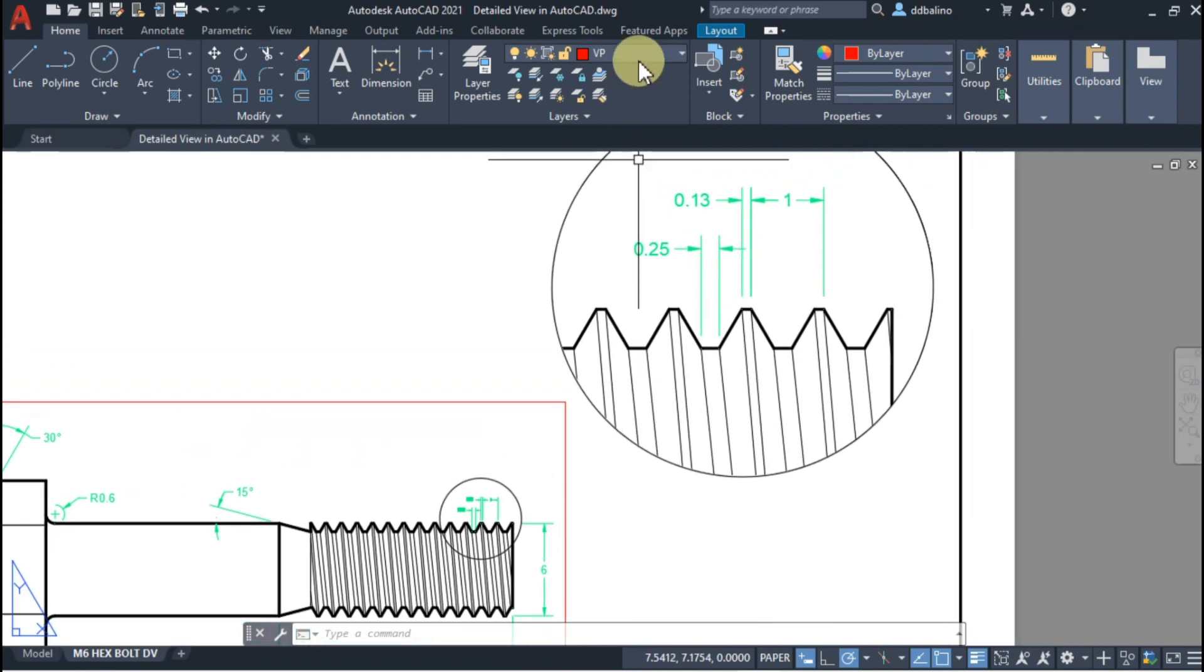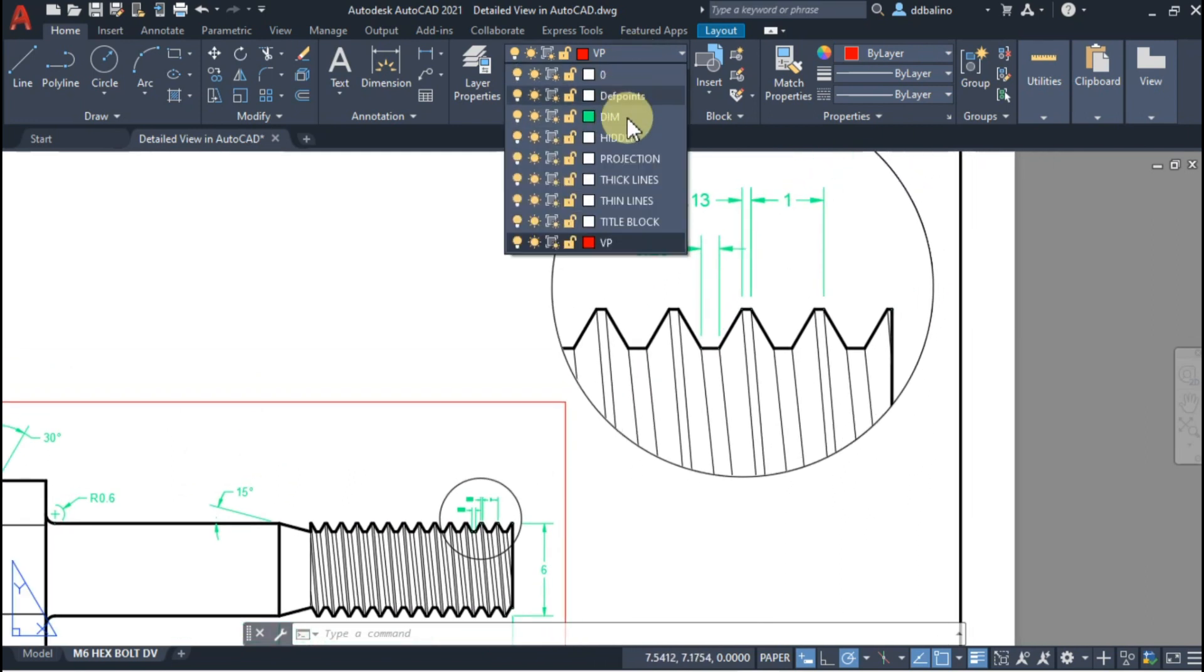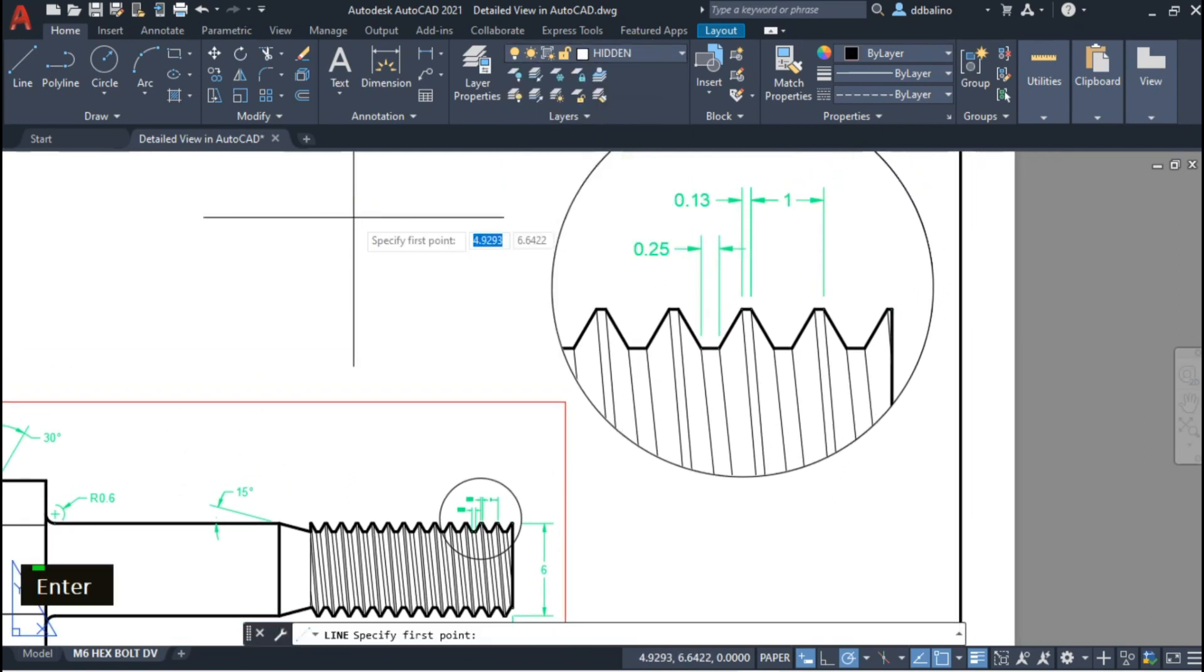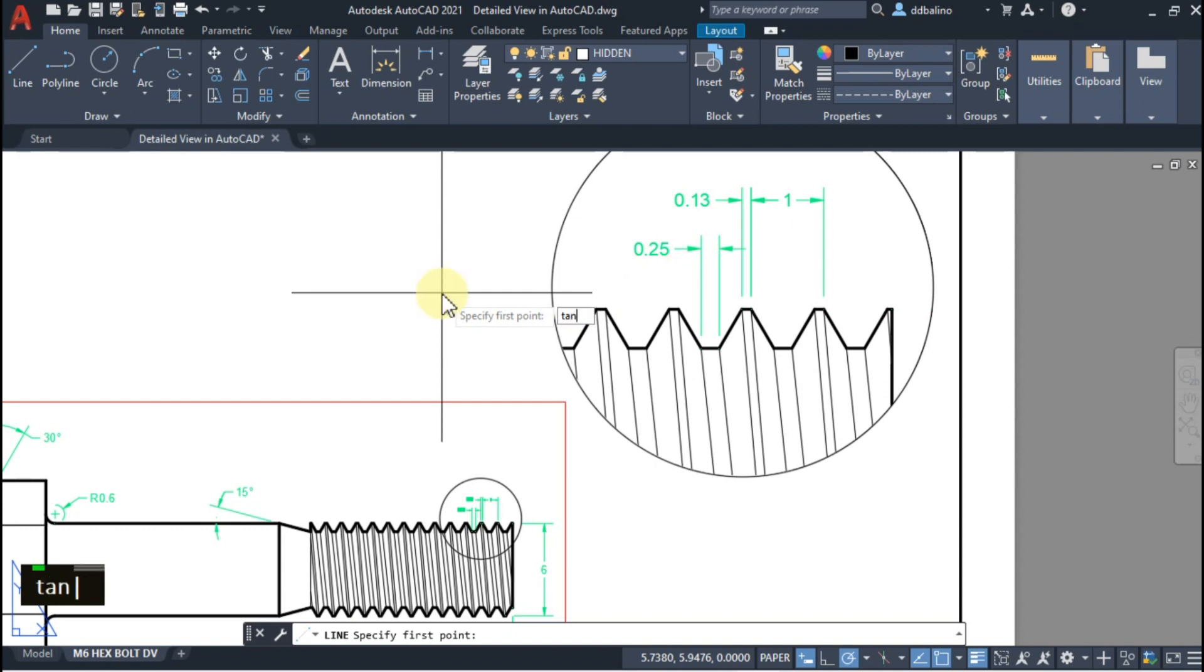Let's go to Model Space and change its layer to Thin Layer. Going back to Paper Space, let's switch the current layer to Hidden. I will add two tangent lines to these circles.